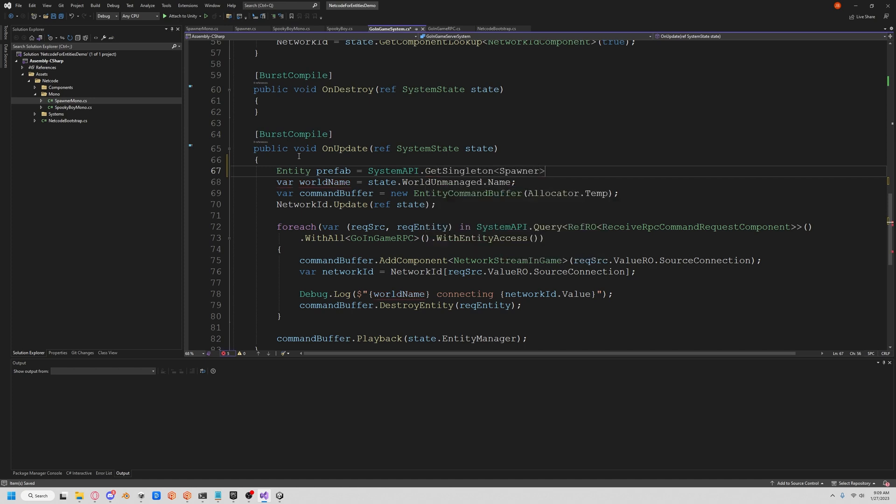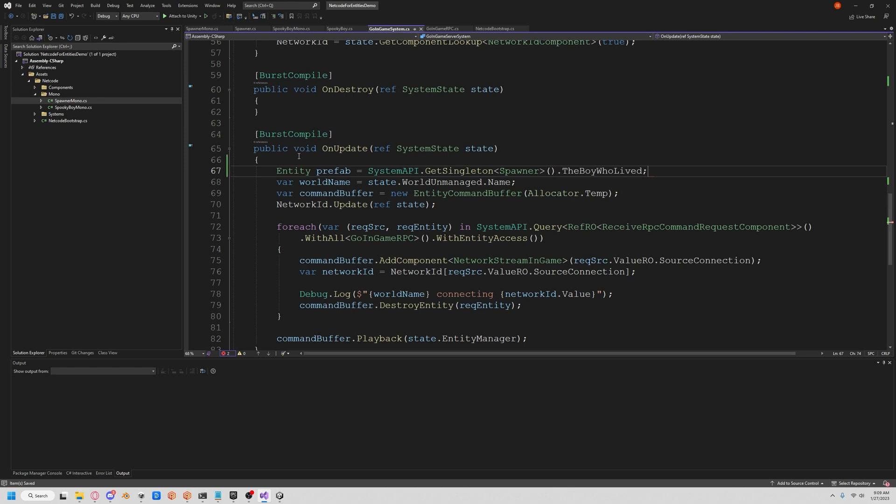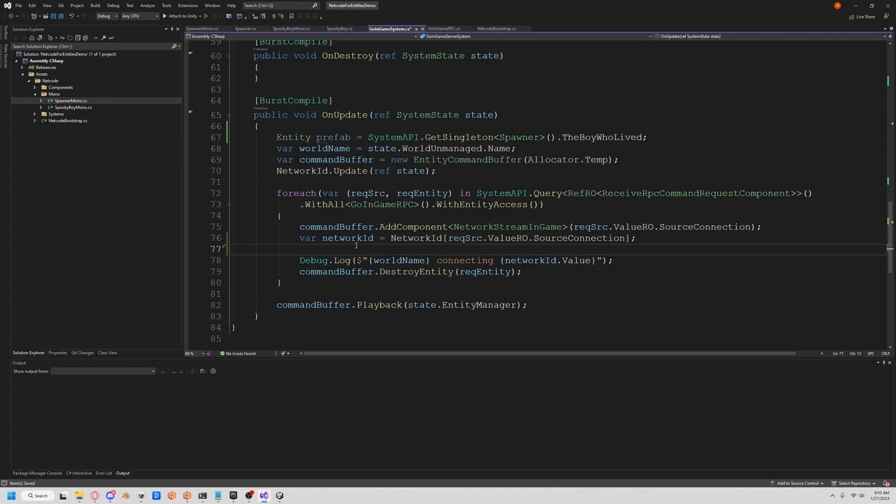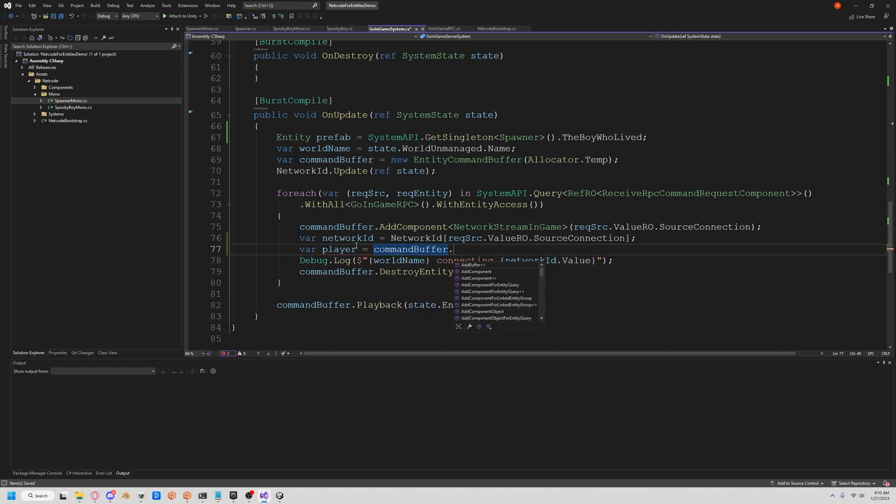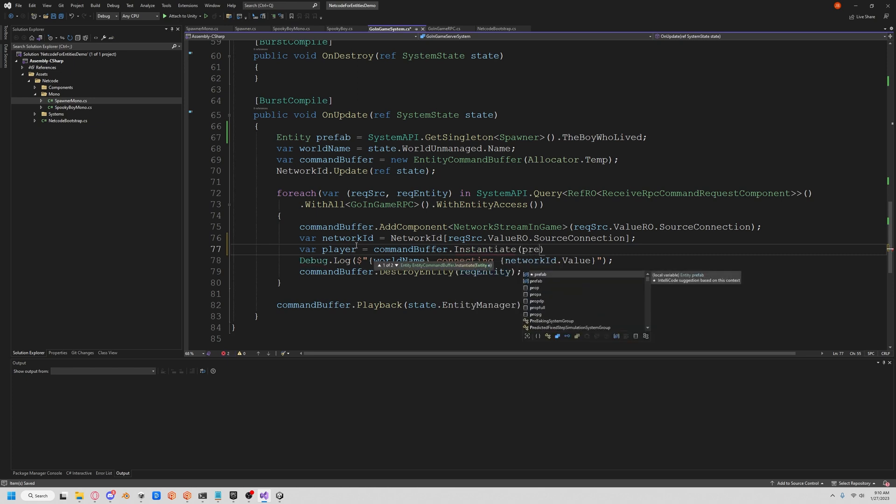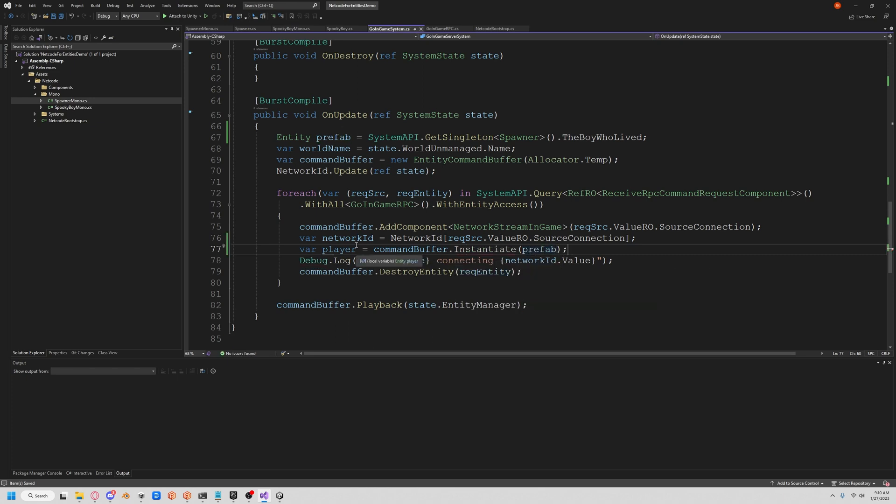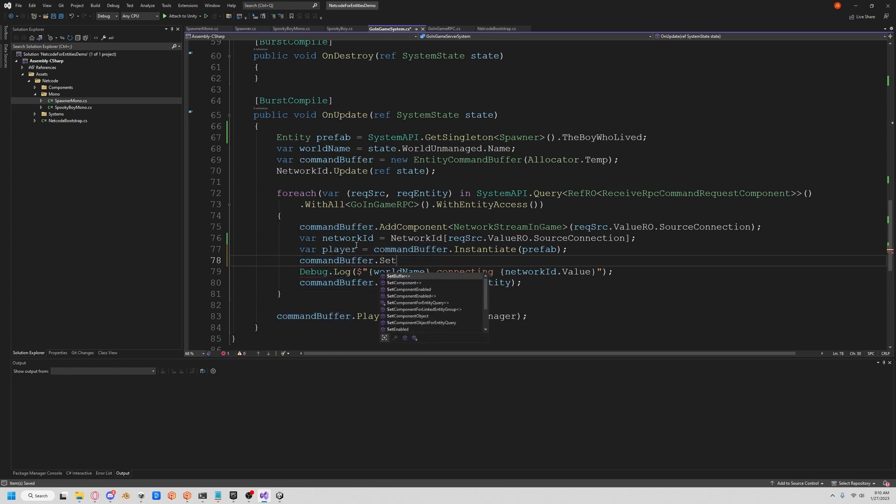Then we're actually going to have to instantiate our prefab. Let's say our player, we'll get from our command buffer and we'll instantiate from there, so we'll instantiate our prefab. Then we'll set the component in the command buffer to our prefab. Let's say SetComponent player, and we're going to get it a new GhostOwnerComponent and set the network id.